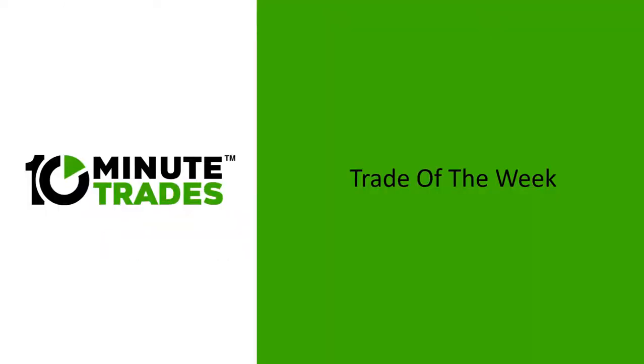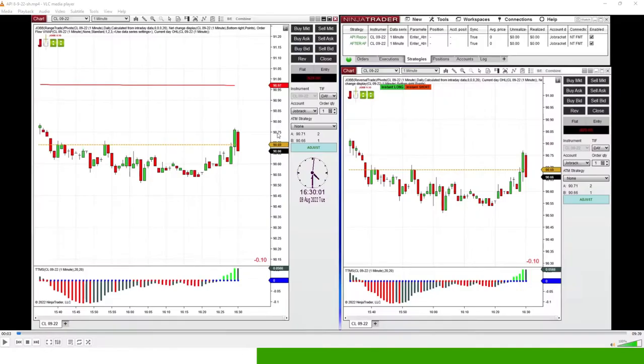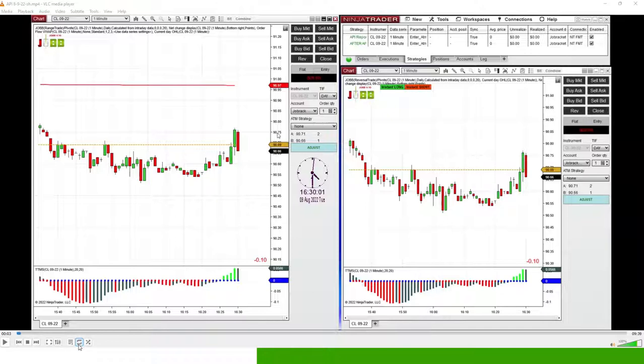One of my favorite trades every week is the API report and it is a weekly Tuesday afternoon trade. Like all the trades that we deal with, the API report goes through good trading periods and bad, and it's going through a very good trading period now.